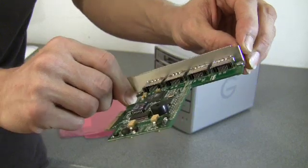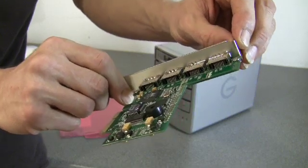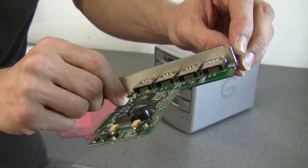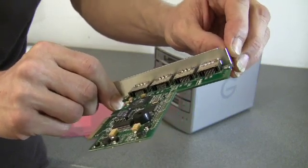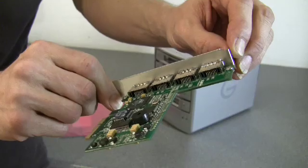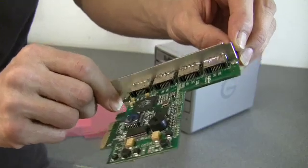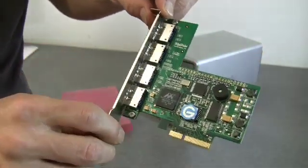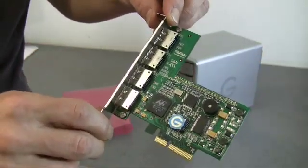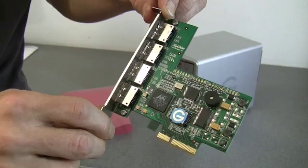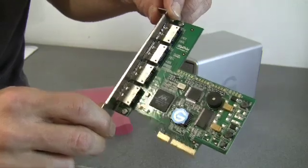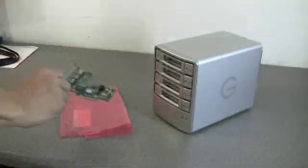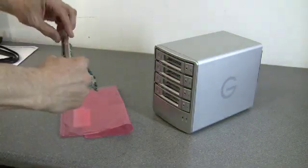Yes, this is a Highpoint card. It's a Highpoint Rocket Raid 2314. Basically, if you've got a Mac Pro, this you put into number 4 slot, the top slot in your Mac Pro. So, that's the card.